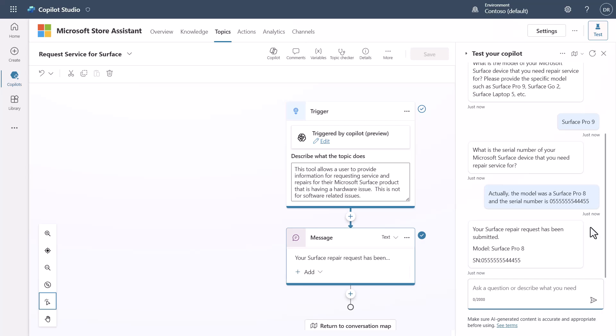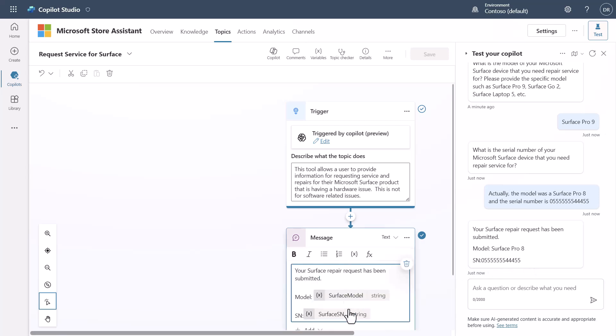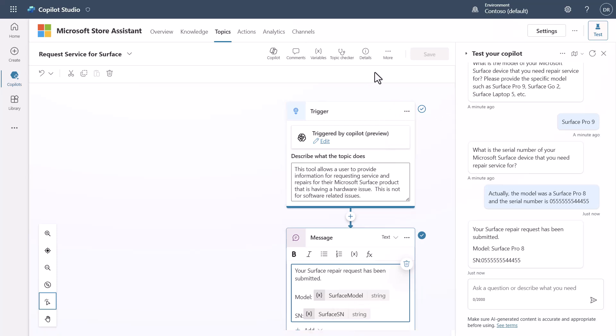It noticed that it updated the model number to the surface pro eight. And I've got my serial number in here and notice that this field is all filled out, but where did those questions come from? Right. And how did I make it where I went back in the conversation to fill in and make changes to what I had previously said? Well, that's the beauty of being able to have inputs.